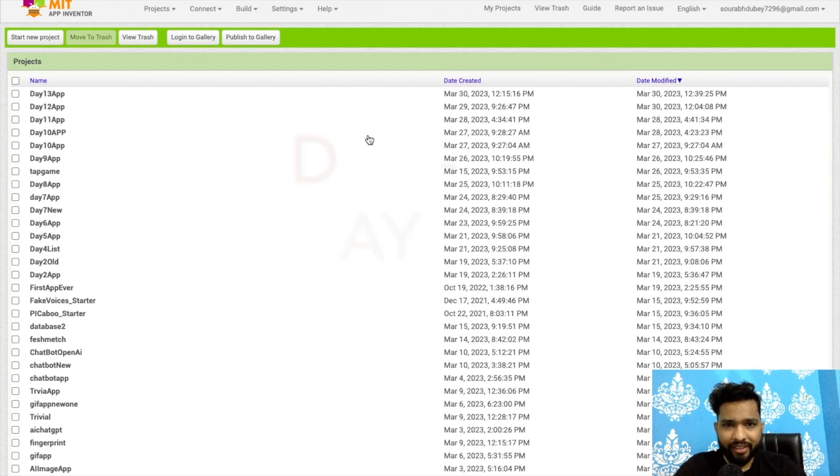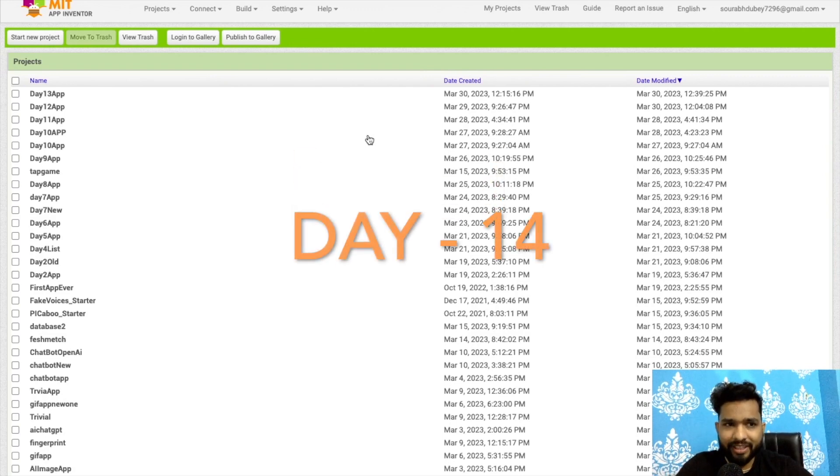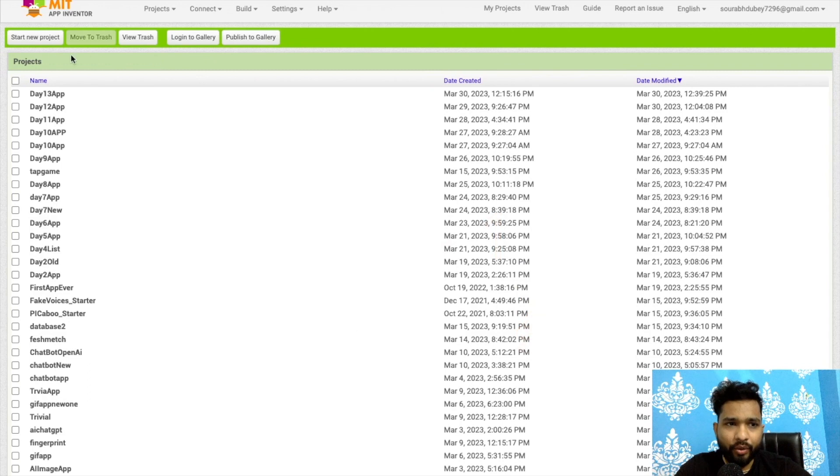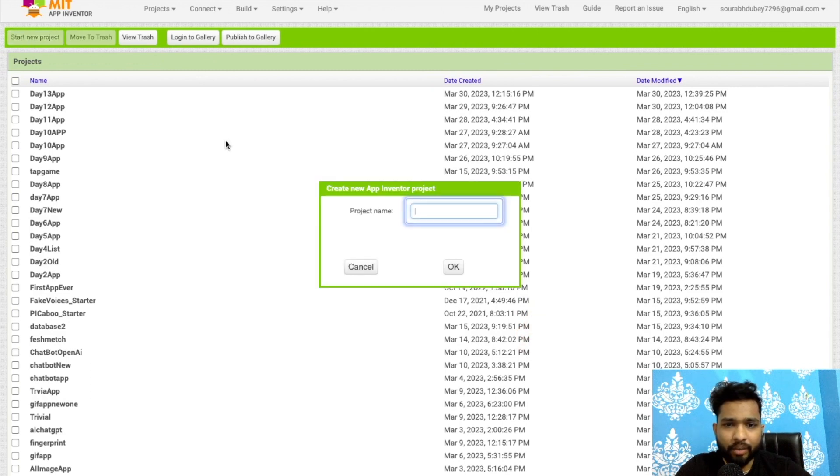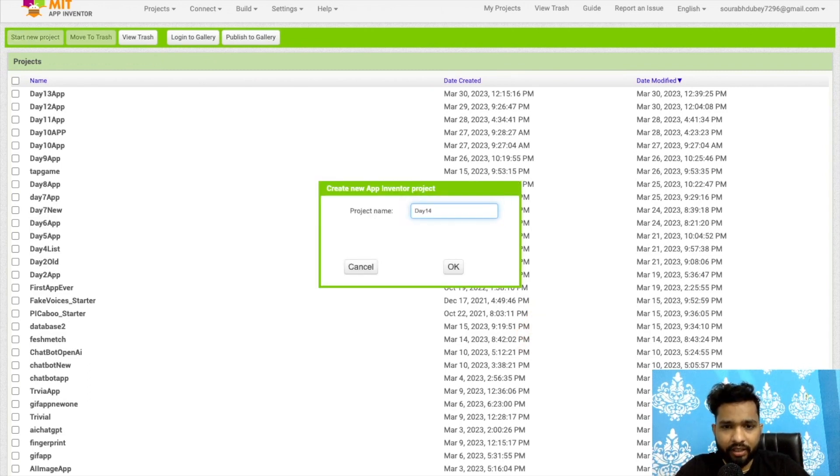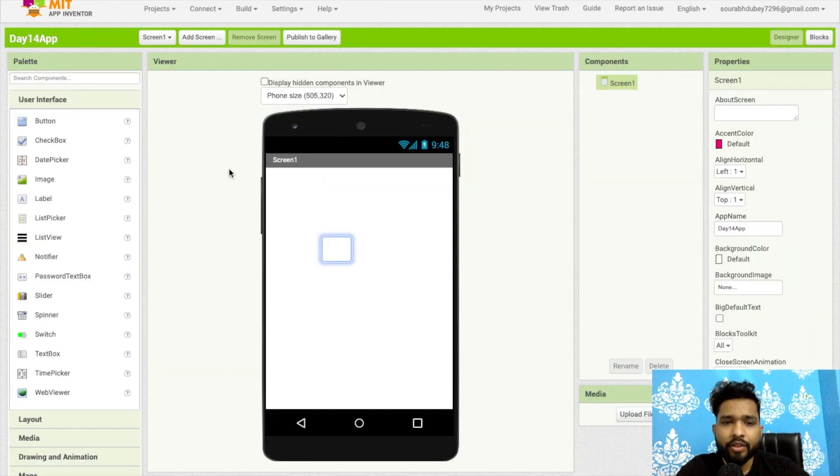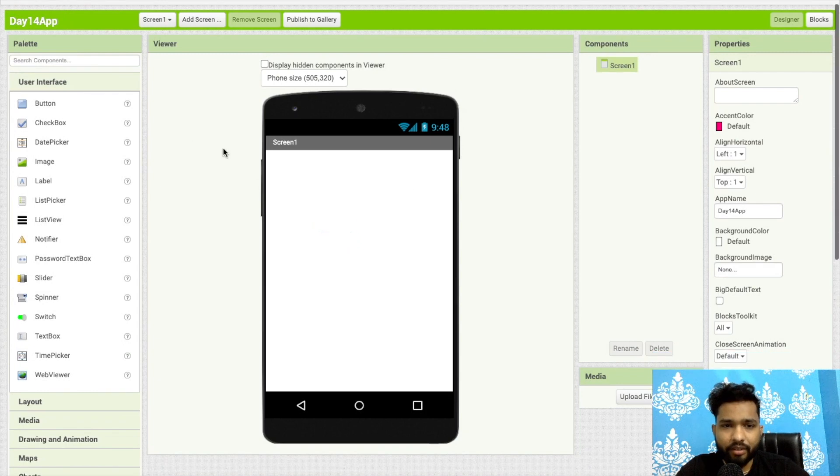Hello guys, welcome back to our channel. This is Day 14 of MIT App Inventor Tutorials. Click on start your project and my project name is day14 app.